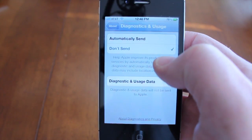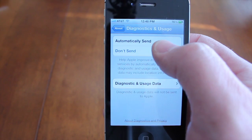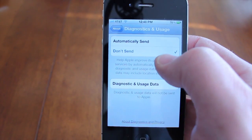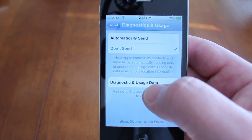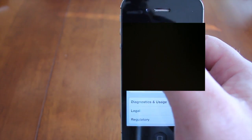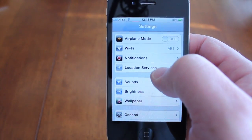So you can go back and again, you can either have it automatically send or select Don't Send, and you can look at the Diagnostic Usage. You also want to go back to the main screen and go to Location Services.